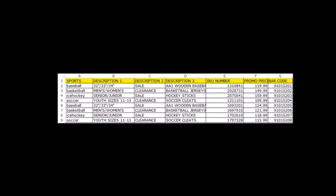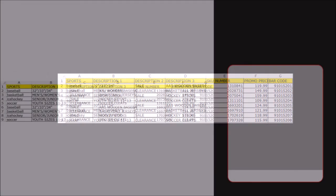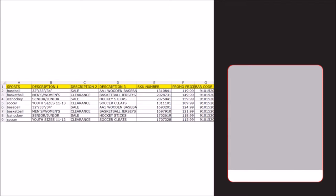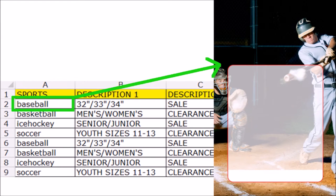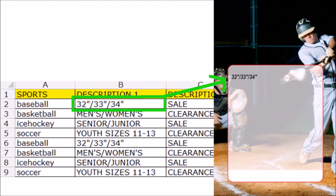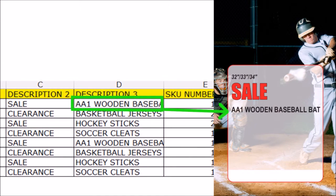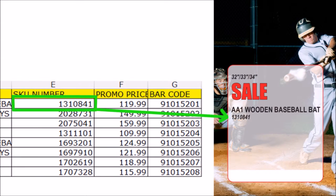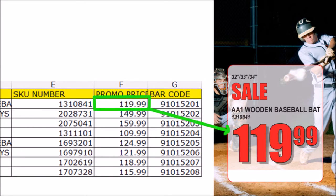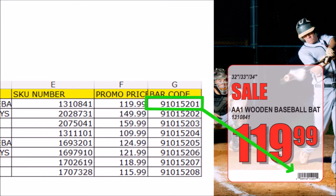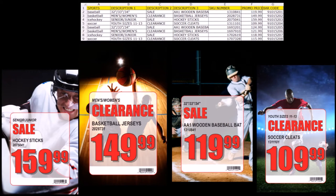Here we have a simple database with information to be printed. Instead of manually creating each piece, we can have variable data printing create them. On the left we have the database, and on the right the template has areas where the text or images will be placed, linked to the database, to simplify the creation of the art. You can see from one template and a database, several unique printed pieces were created to appeal to different people.